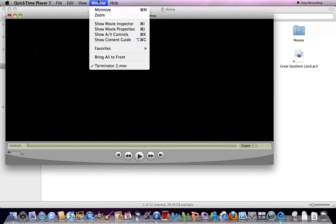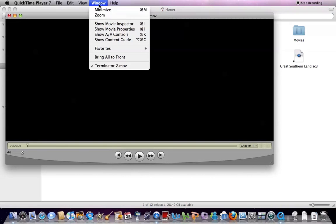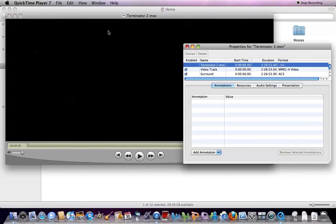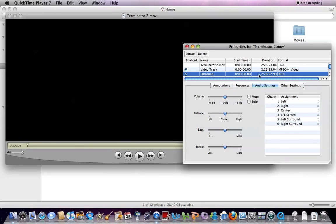And then click Window, Show Movie Properties. I should say here, Surround, AC3. And then click Audio Settings. And then you can change the channel layout, like so.